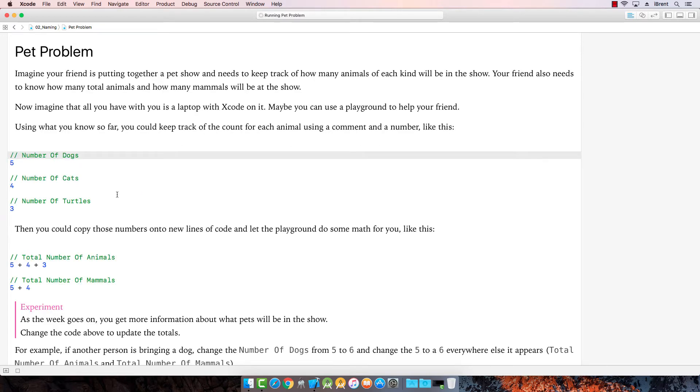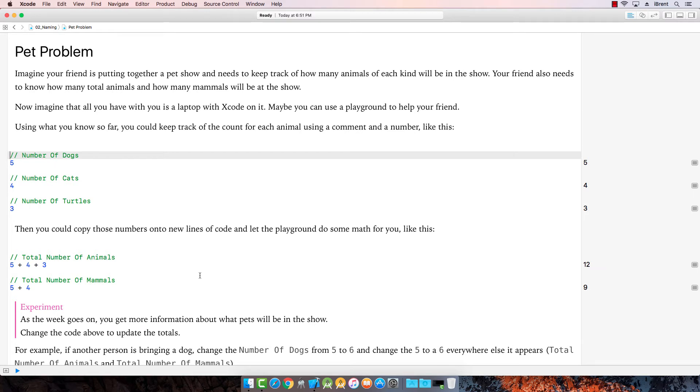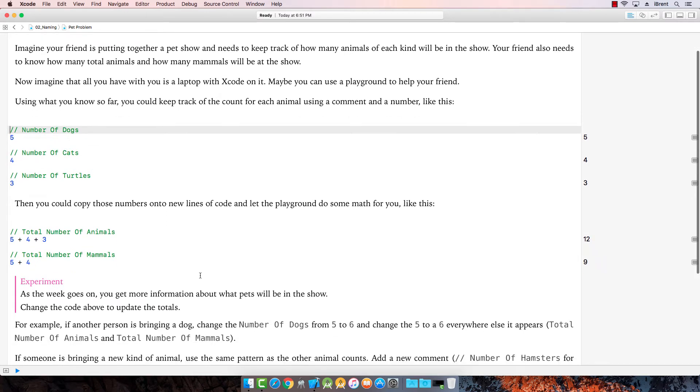Pet problem. Oh, I knew it. That's what happens. You have too many dogs, cats, and turtles. Problems happen. So let's imagine here that we're going to keep track of all these animals. So you could do this. You could write a comment and then the number and then a comment to tell you what the number is. And then you just add up the numbers as you go.